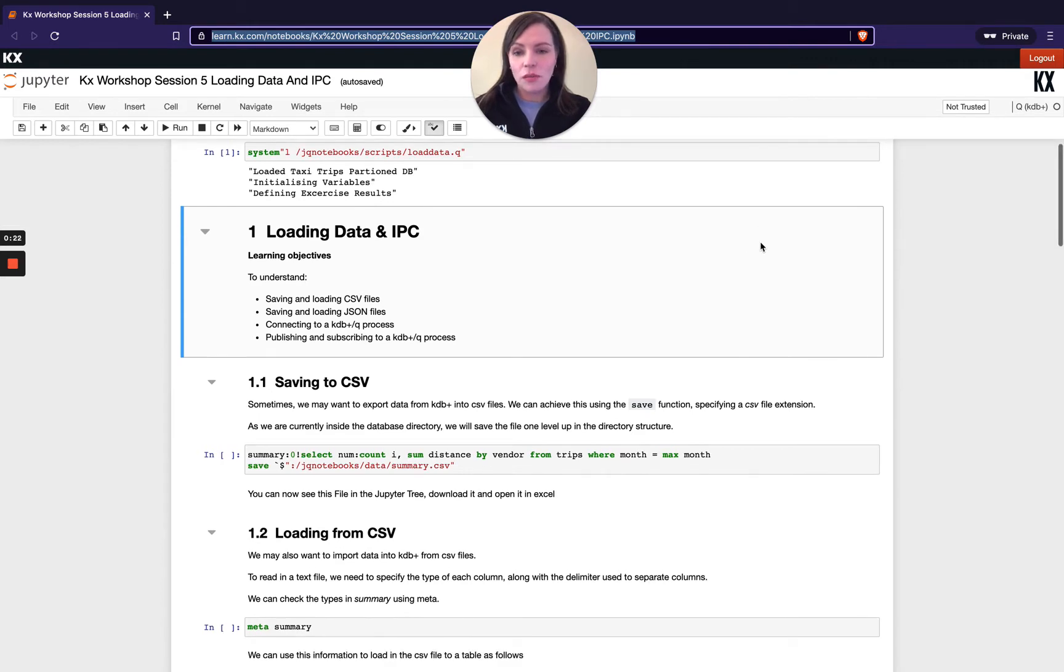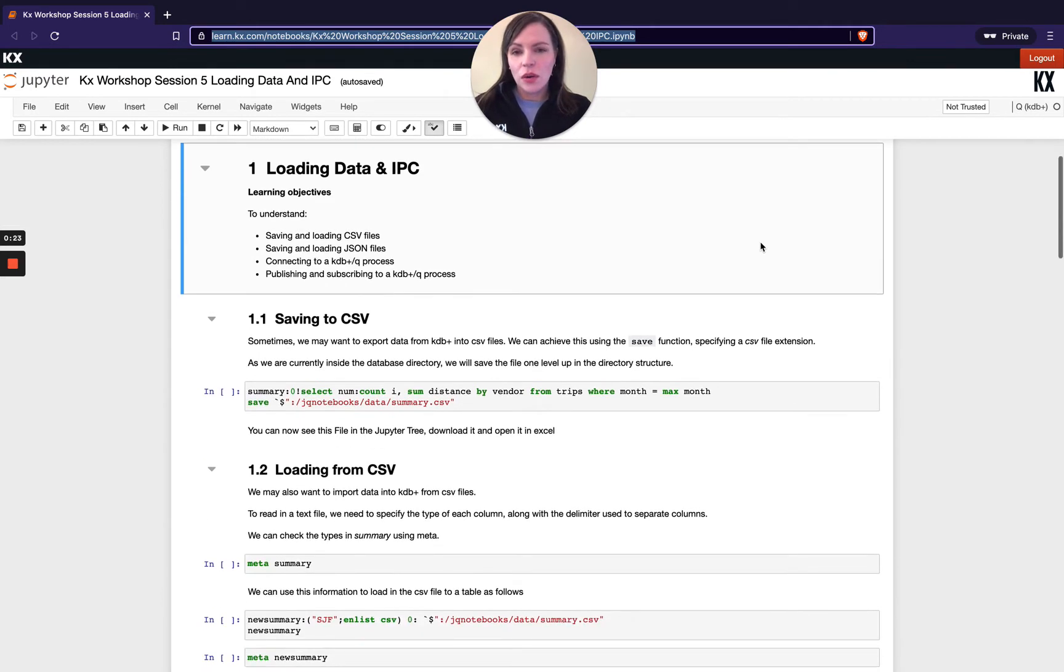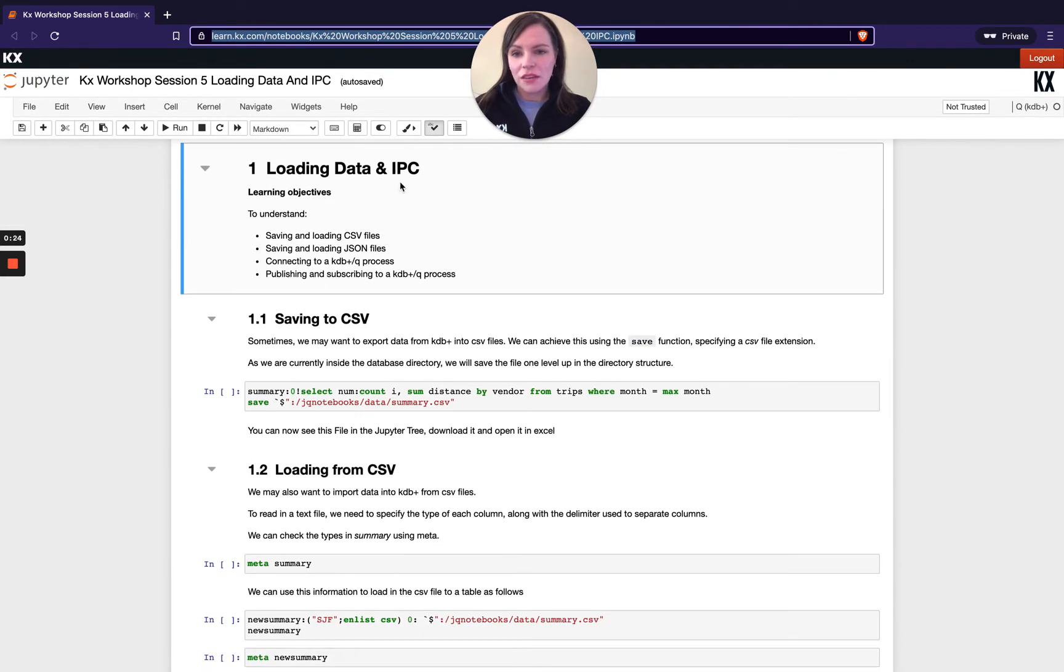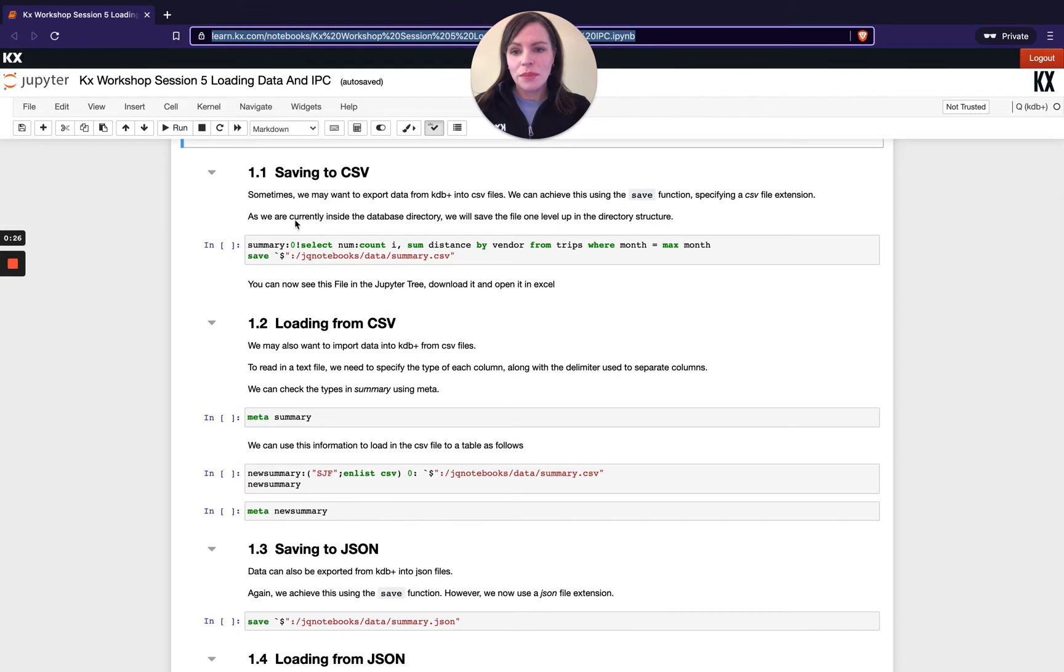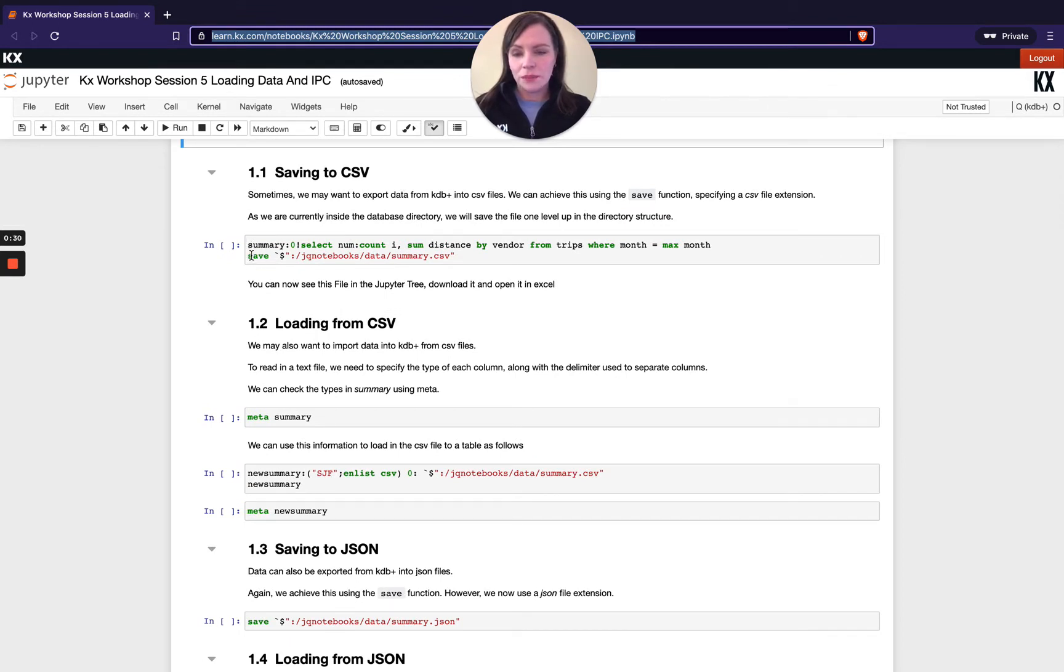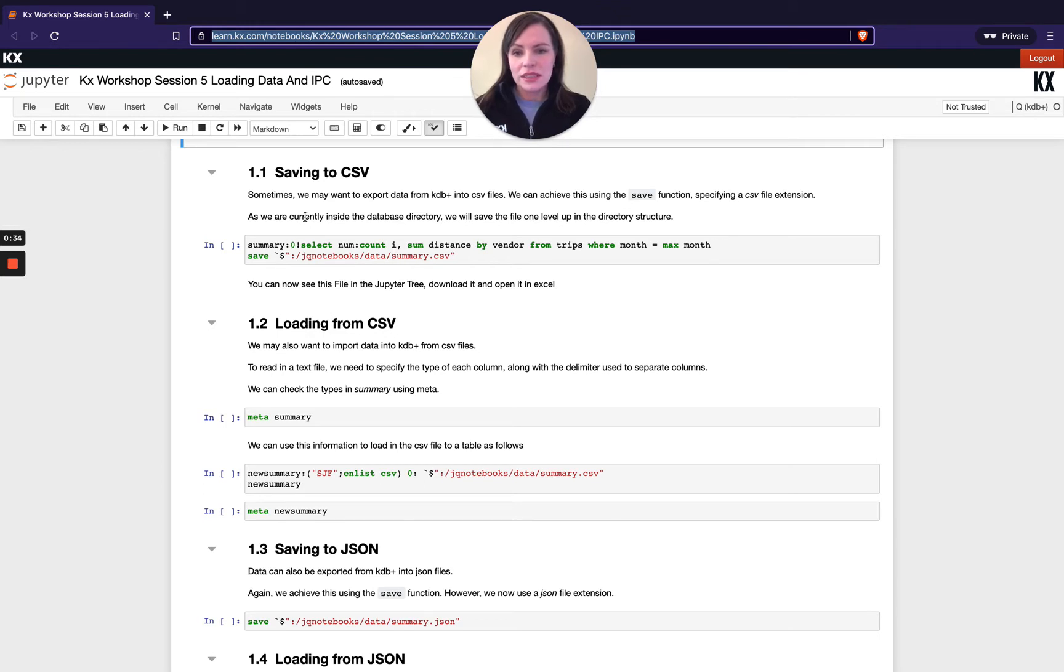So let's kick off with loading data first. Say for example we've created a local variable and we've saved some data to that variable in memory. In this example here again we're using our trips data.